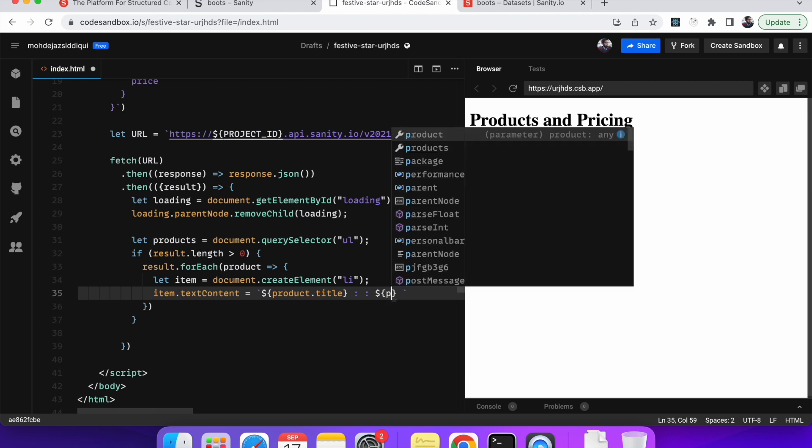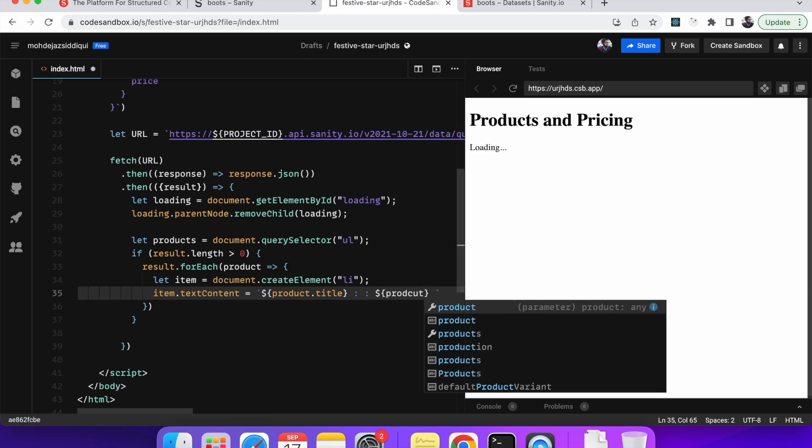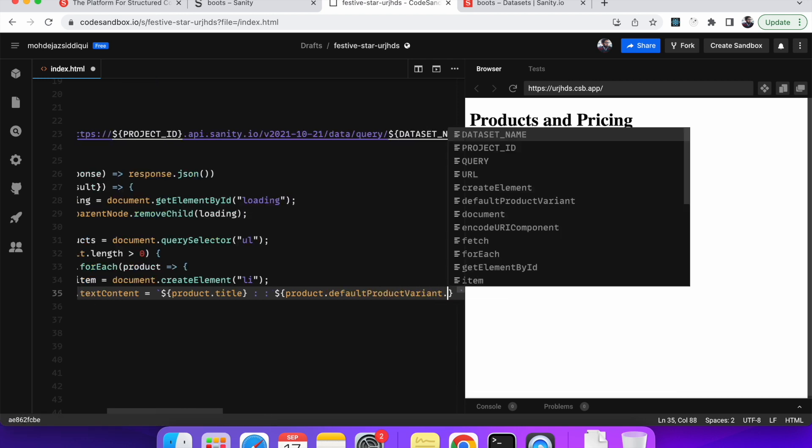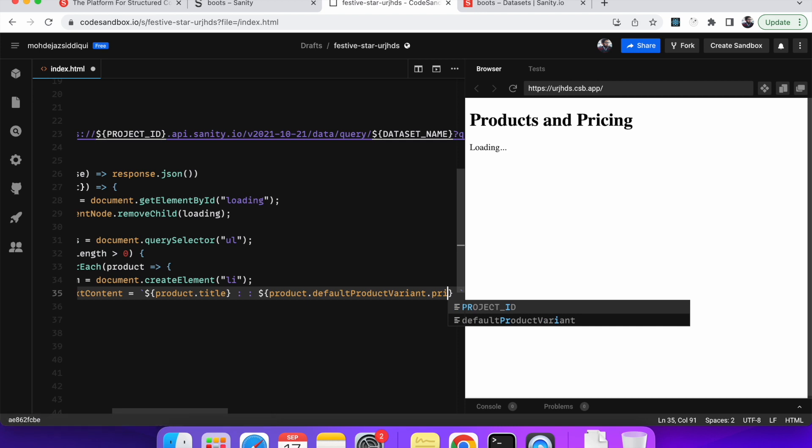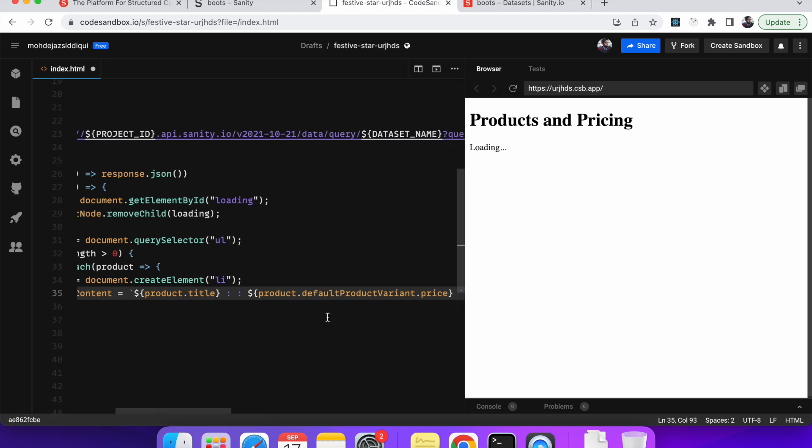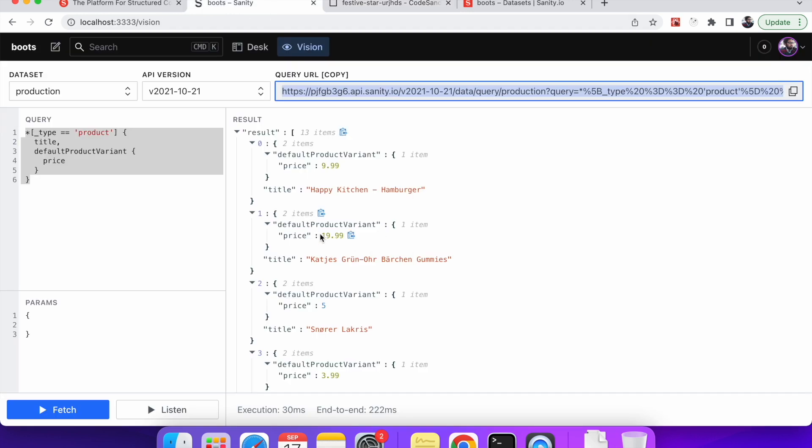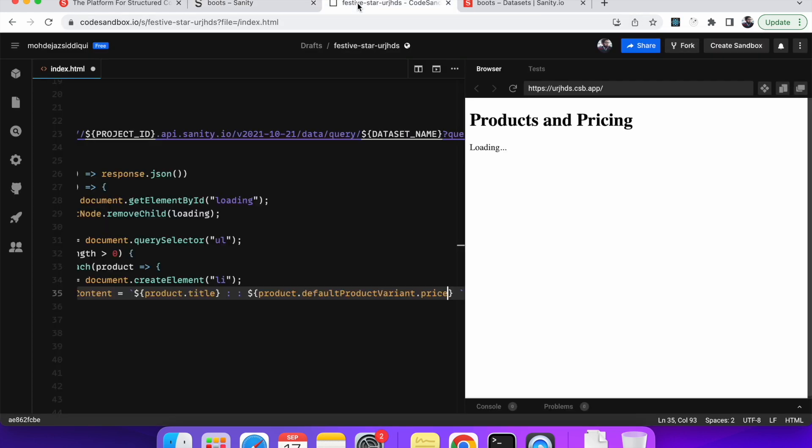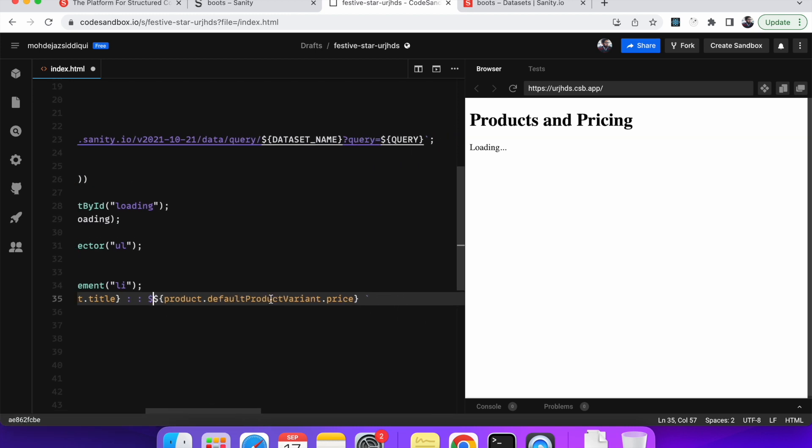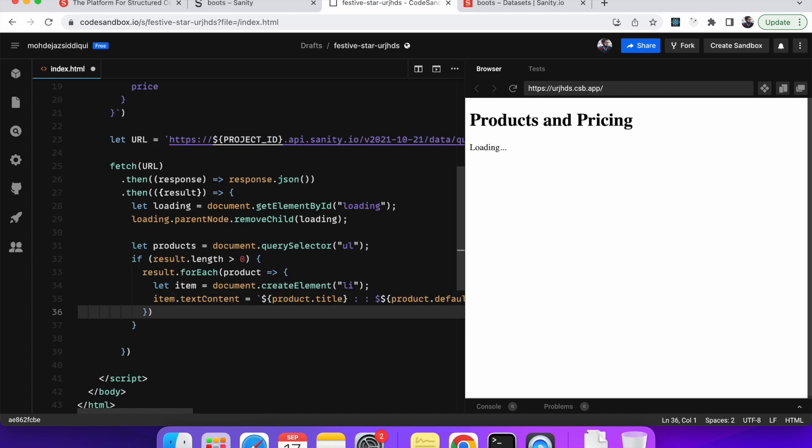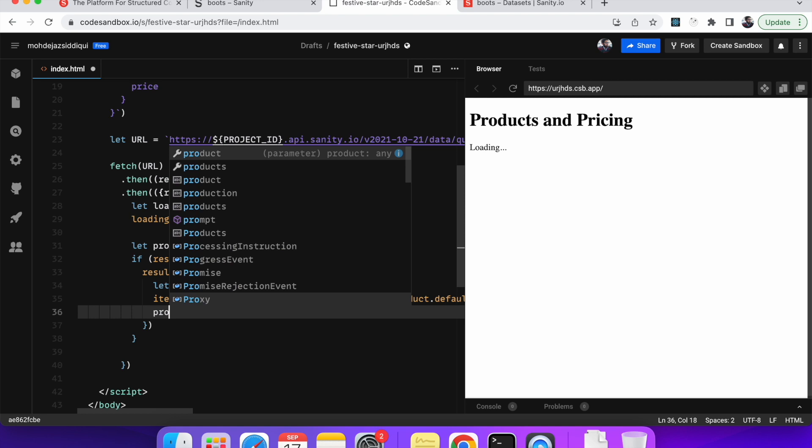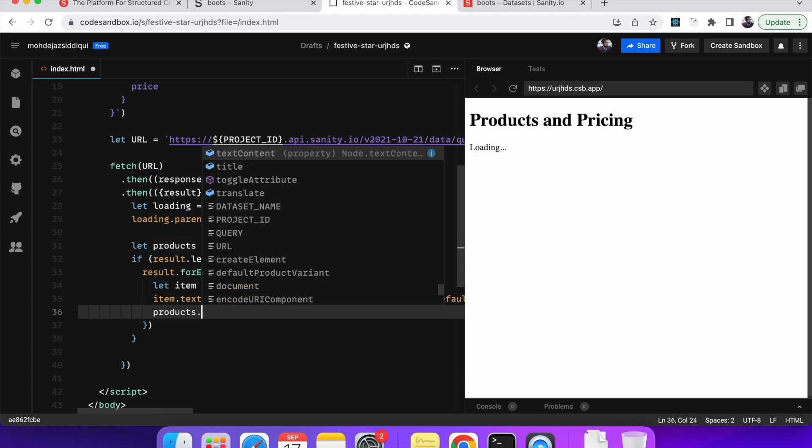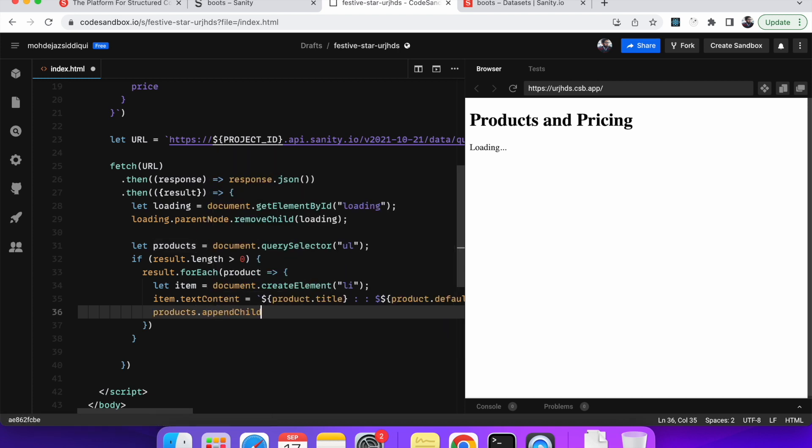Okay. So once this text content is updated, now we have to put it in the unordered list. Now unordered list is this. This is the product, products unordered list. We will append an li element into the products list. So we'll say append child and it is it is the item. Yeah. So over here we'll go through it once again.